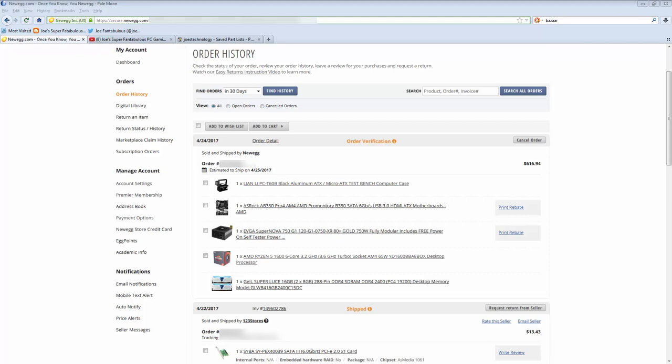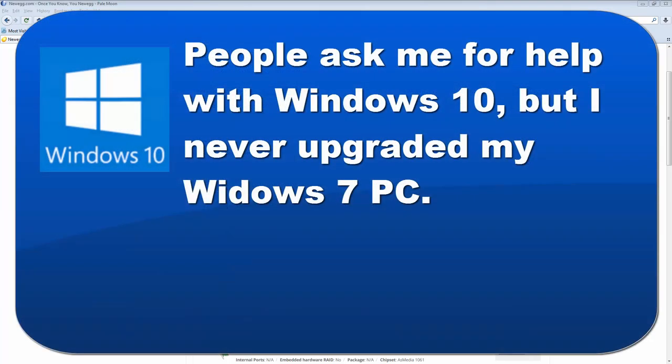And I keep getting people who will ask me for help with Windows 10, but I've been not really a fan of Windows 10 because of their data collection practices and some of the sneaky stuff they do where they override user settings. And then they try to call it a bug, but they're really just doing it purposely. And there's just a lot of privacy issues with Windows 10.